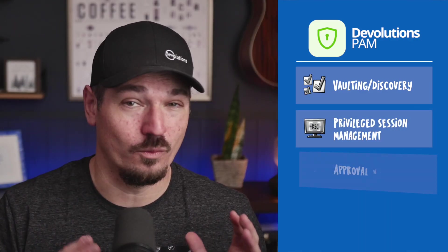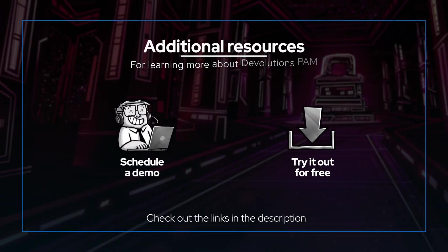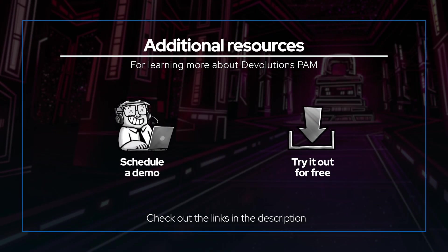So that's Devolutions PAM — vaulting and discovery, session management, approval workflows, and auditing. Built to give you everything you need without the headache. It's practical, affordable, and IT-led. That's the Devolutions way. Now it's time for you to try it for yourself.